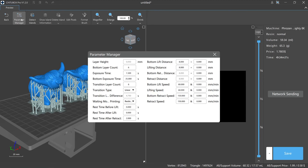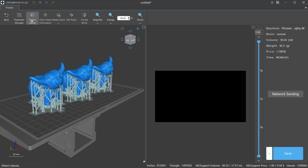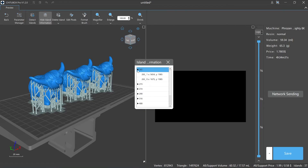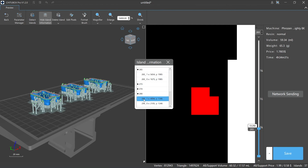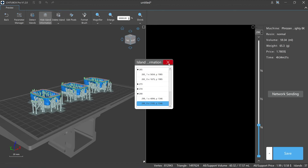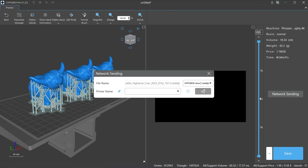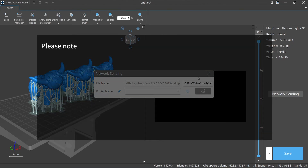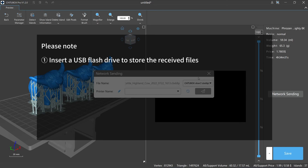The slice parameter editing function allows you to modify some printing parameters without exiting the slice preview mode. Note that slice parameter editing is only available in single parameter slice mode. Don't forget to perform island detection before editing — otherwise the show island information, delete island, edit pixels, and format brush functions cannot be activated. For network sending, you can directly send slice data to the printer for printing. This button only works if your printer supports network sending, and your printer needs to have a USB flash drive inserted to store the received files.